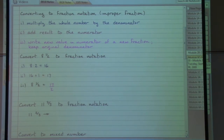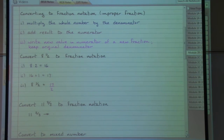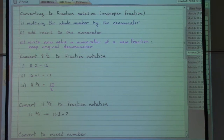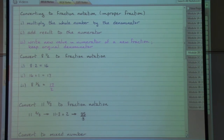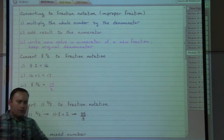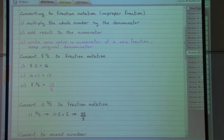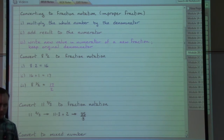Working through those same steps with 11 and 2/3: take the whole number out front and multiply by the denominator, then add that to the numerator. The denominator stays the same as in the original mixed number — a 3. So 11 and 2/3 becomes the fraction 35/3.